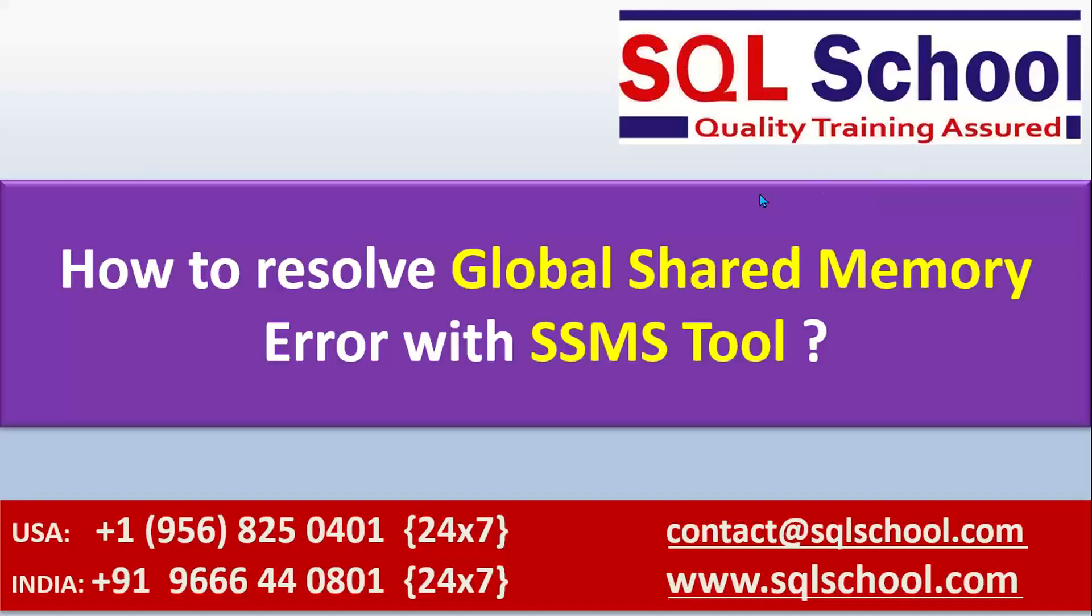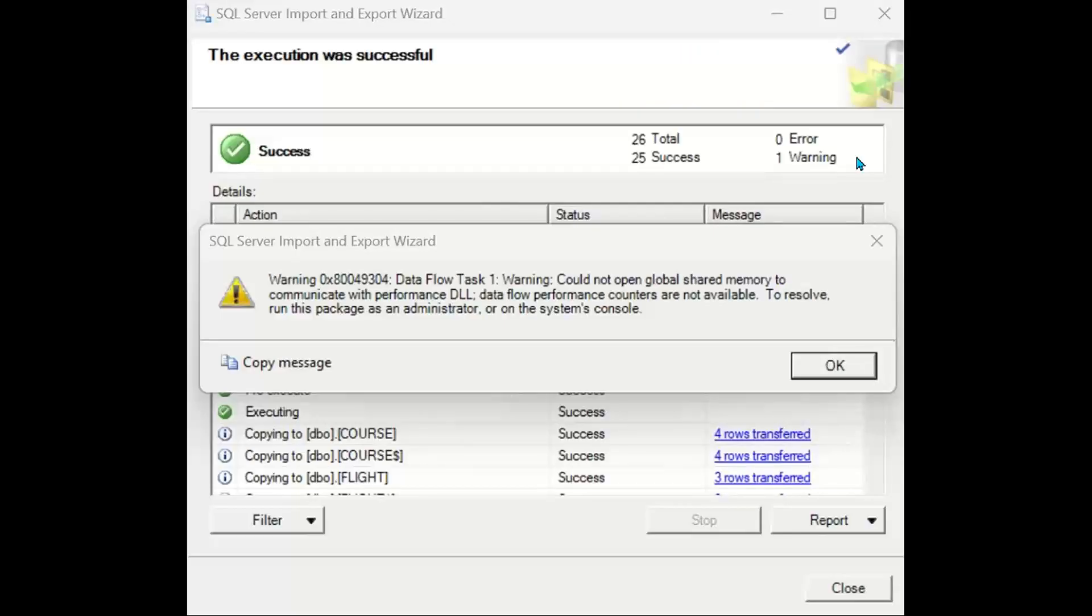Sometimes we come across a global shared memory error, especially while importing data from any other data source using SSMS with the import export wizard. We may get an error like this. The error says clearly: could not open global shared memory.